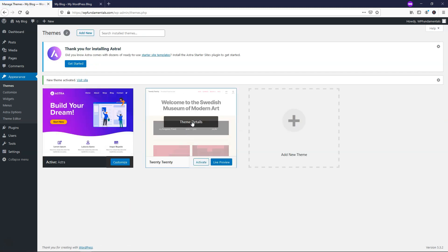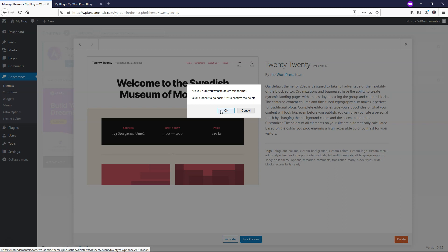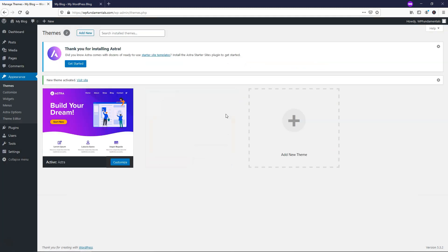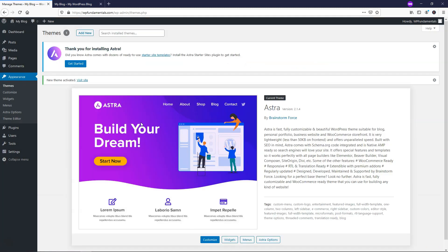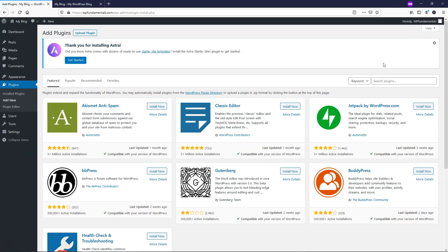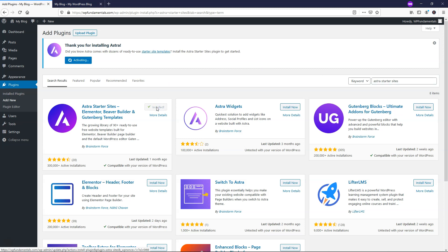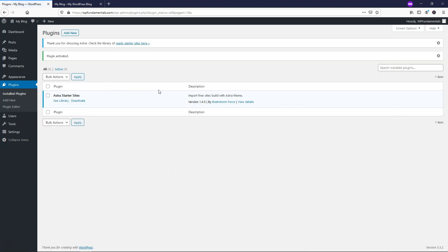And now we can actually click on this one and delete the 2020 theme if we'd like, and now we're just left with the Astra theme right here. So there's a plugin that we can add called Astra Starter Sites, so if we just type that in here, it's going to bring up this plugin right here, and we're just going to click Install again and Activate. And now we have Astra Starter Sites activated on our site.